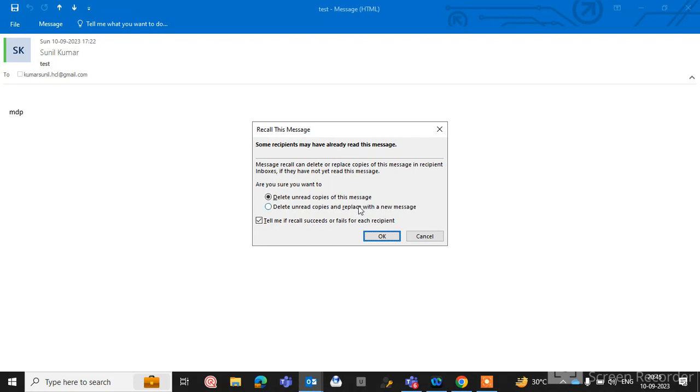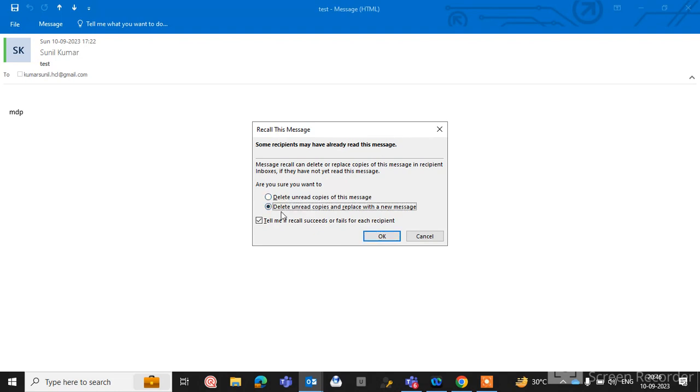If the message was not read by the recipient, this message will be deleted from their inbox. So you can use this first option, or you can select the second option: delete unread copy and replace with a new message.